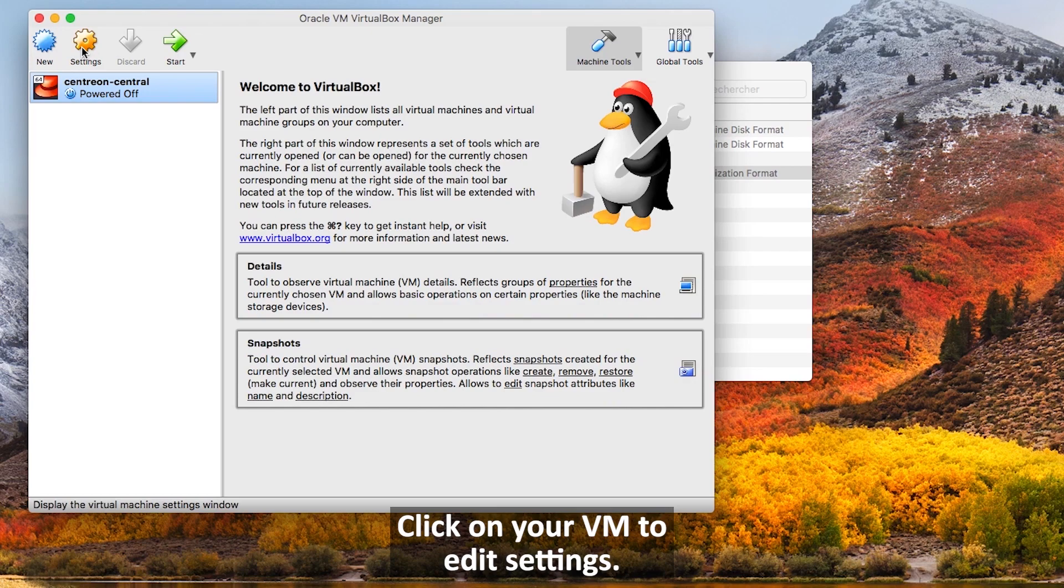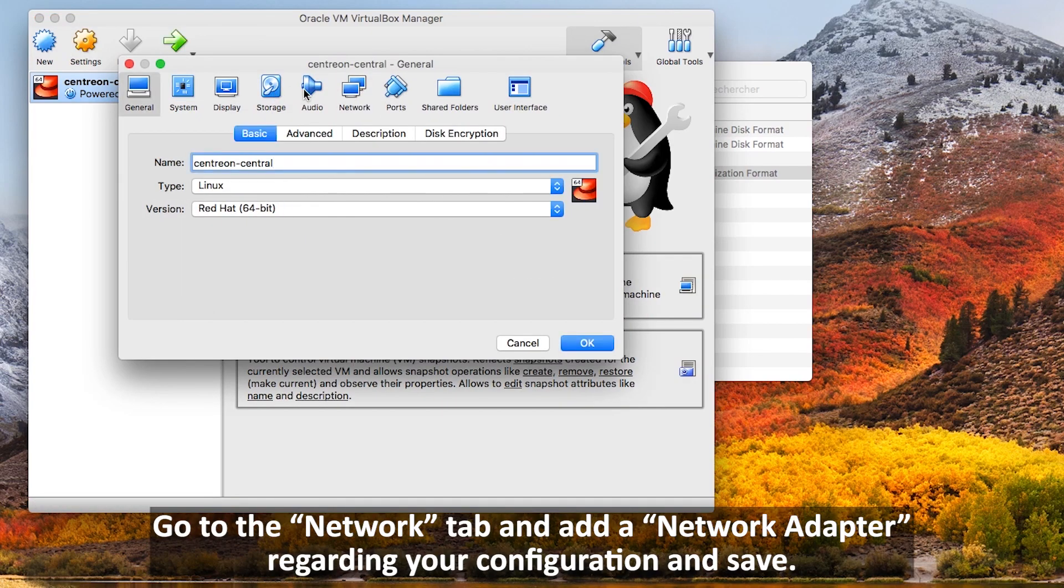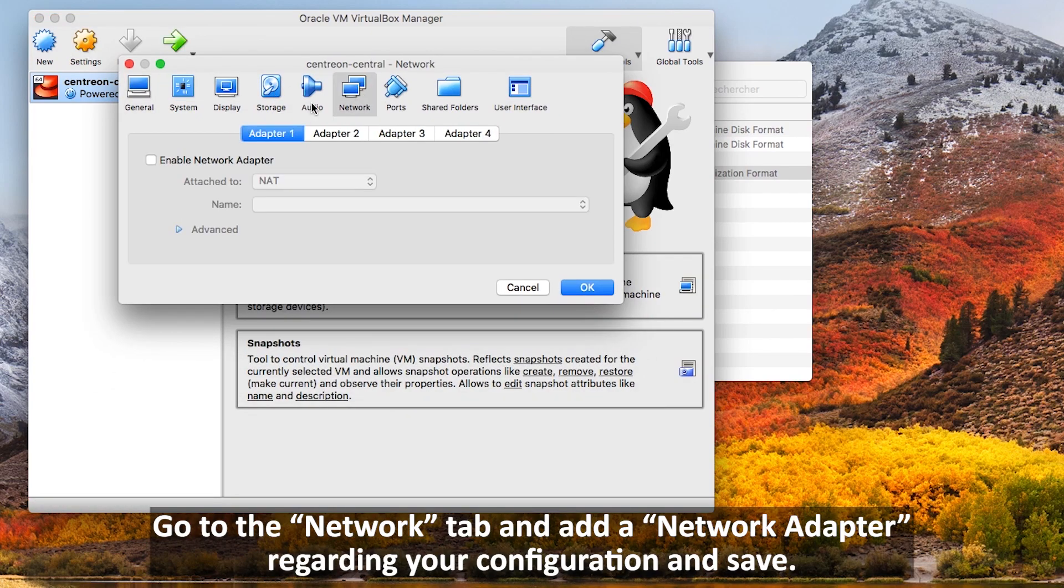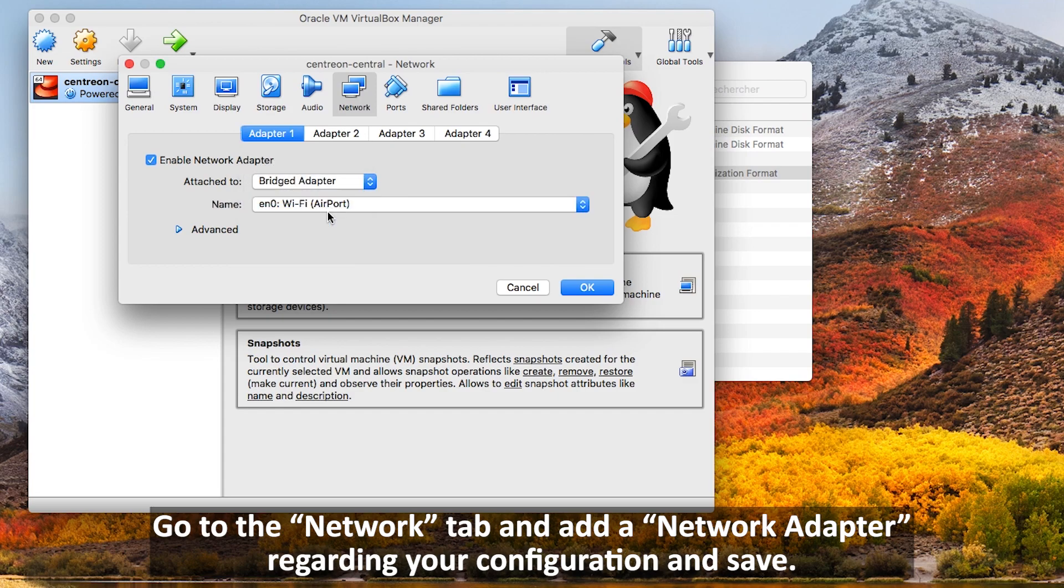Click on your VM to edit settings, go to network tab, and add a network adapter regarding your configuration and save.